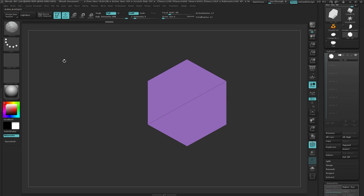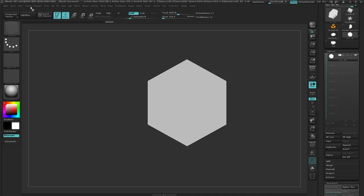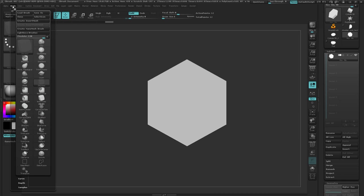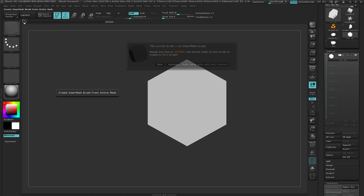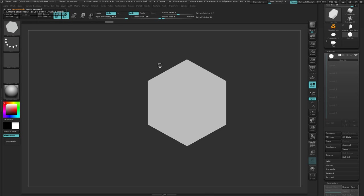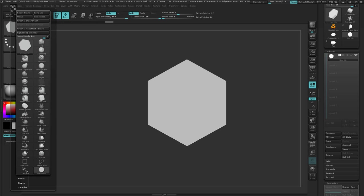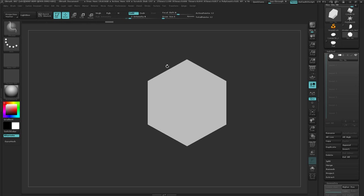Then I want to make this into a brush. So let's get out of poly frame mode. I'm going to come over here to brush and I want to create, click on create insert mesh. I don't want to append it to the existing one. I want to make this a new brush. So now I've got a new insert mesh brush of this thing. And now I want to make a nano mesh brush out of it. So I'm going to come over here to brush, create nano mesh brush, and now this thing is a nano mesh brush.